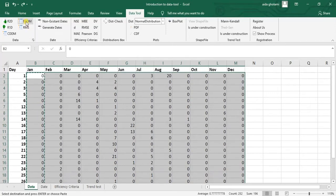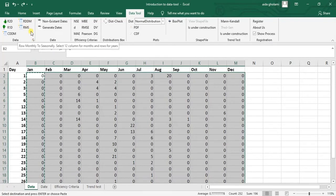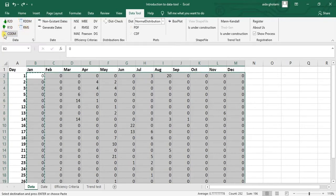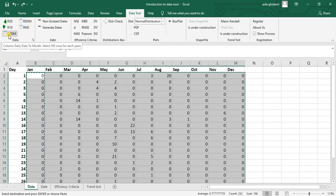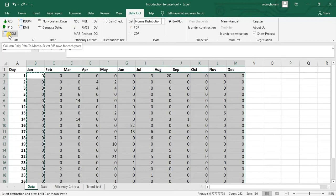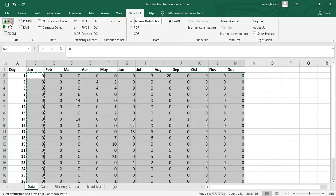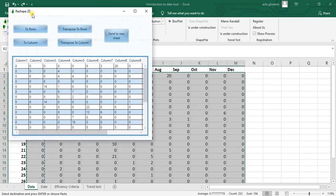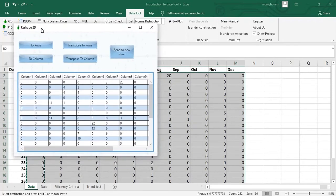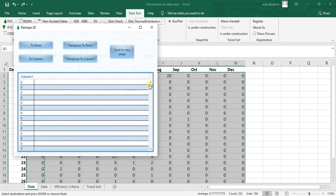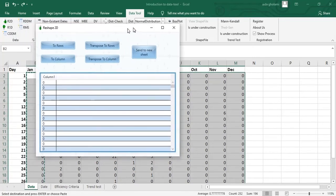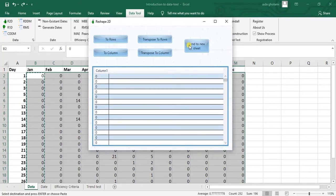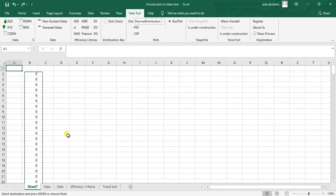You can see these options are 2D to 1D, RDDM, RMS and CBBM. You can see the descriptions for each of them: column, daily data to month, select 365 rows for each year. I will explain them more. But for this kind of problem, what you will do is to go for two dimension data and then you can see this window opens. What we want right now is to transpose all these data to two columns. The other thing that I should click is to send to new sheet.